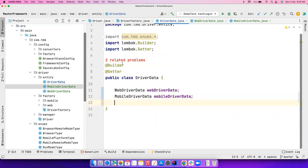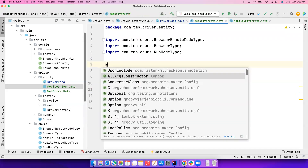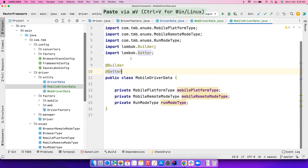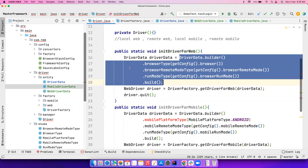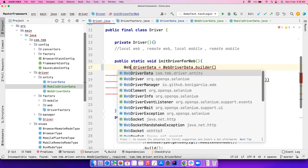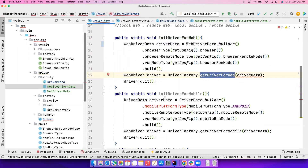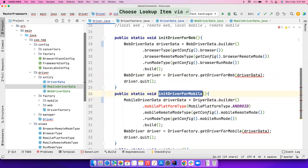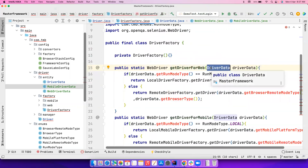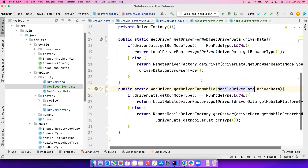The IDE is throwing errors because we already used DriverData in our Builder patterns. Let's go to WebDriverData and add the @Builder annotation, and add @Getter. We do the same for MobileDriverData. Now instead of building the old DriverData, we can do WebDriverData.builder() and it gives us WebDriverData back. Similarly we generate MobileDriverData using the MobileDriverData builder. We then update references to get WebDriverData and MobileDriverData respectively.